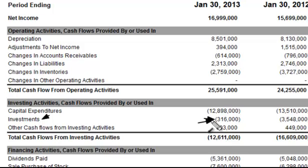Take note that the cash flow statement does not make any adjustments for the fact that they lost $25 in that trade. The cash flow statement is not showing you gains or losses — it's simply showing you cash flowed in or cash flowed out. And now you know.